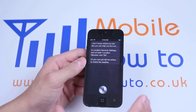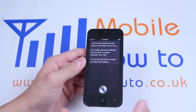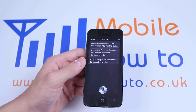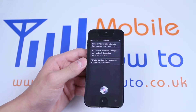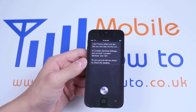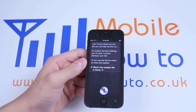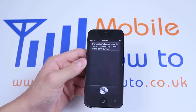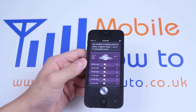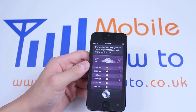I could go and turn location services on, which I'll show you how to do in a moment. Alternatively, asking 'What's the weather like in Derby?' gets a direct response: 'The weather's looking good for Derby, England today — up to 7 degrees and partly sunny.'